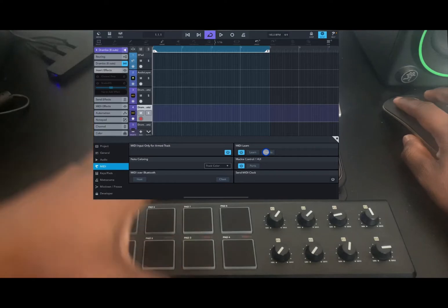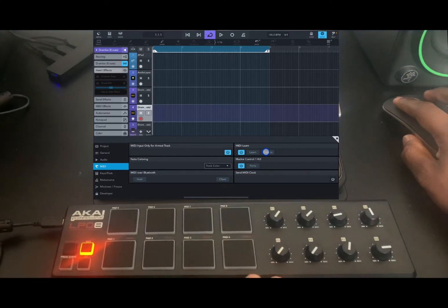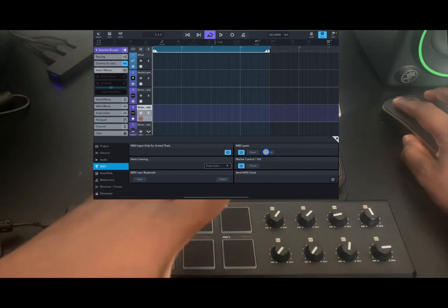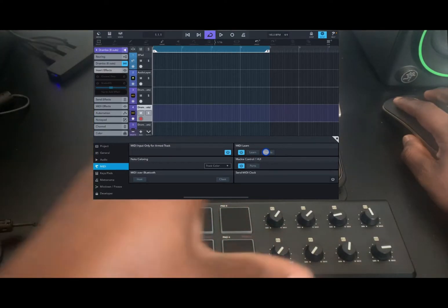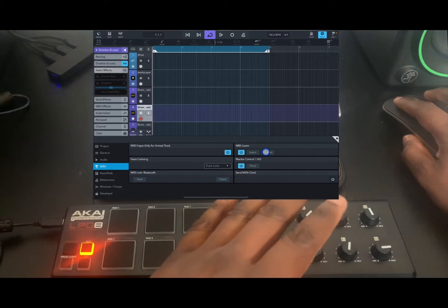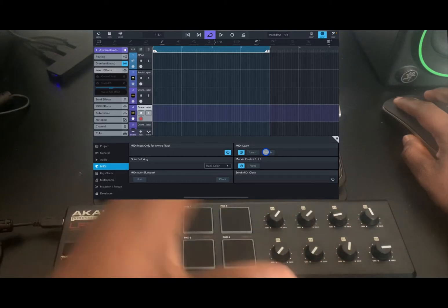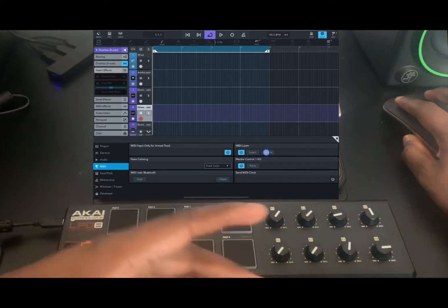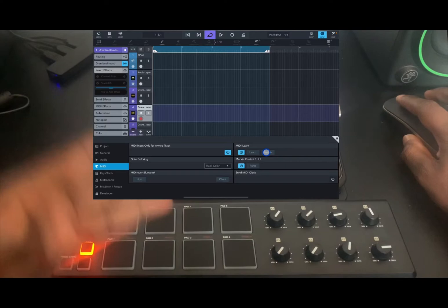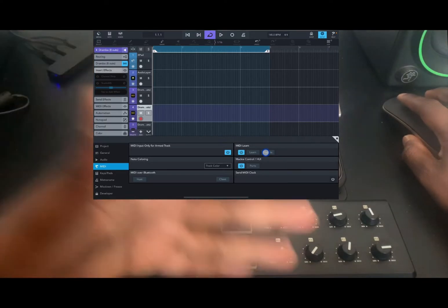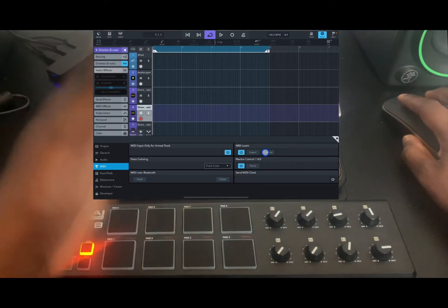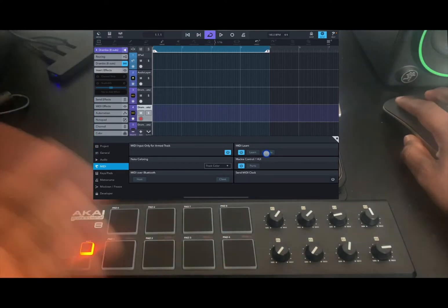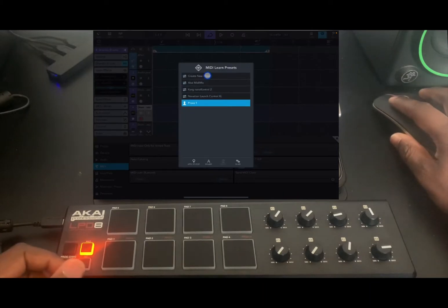The reason I do this is because if you're working in a project and you map things to the controller, that is automatically going to be saved so you can recall it anytime. If you don't create a preset before you map things, you can't recall those mappings later. So let's go in and create a preset.